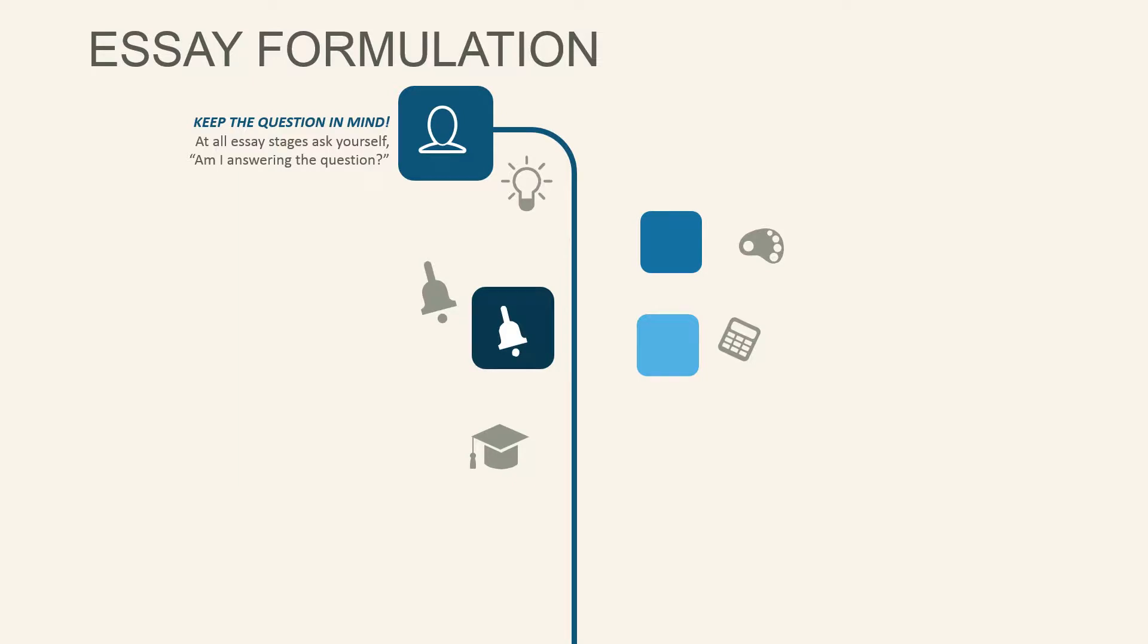When you're ready to start formulating your essay, you'll want to keep your question in mind. Keep asking yourself, am I answering the question throughout the time that you're putting your essay together?